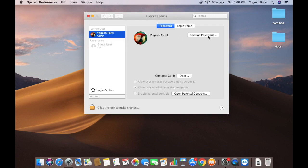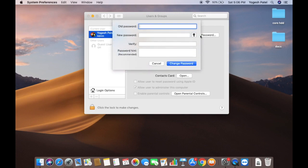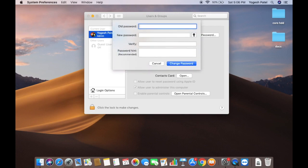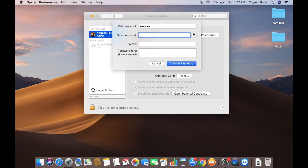Once you click on the user, you will see the option which says Change Password. Click on Change Password, then provide your old password, followed by the new password you want to set for your Mac.